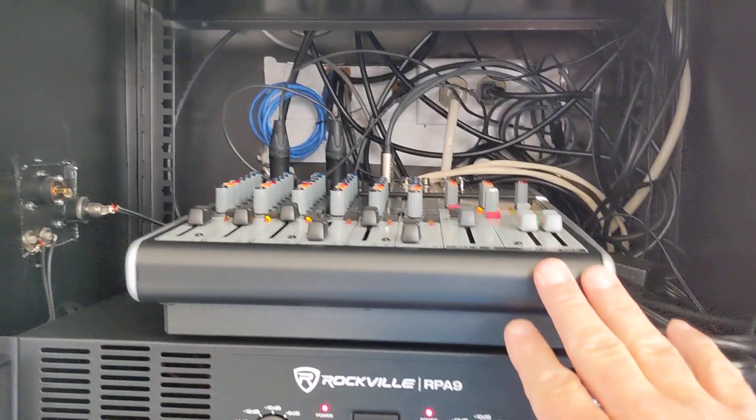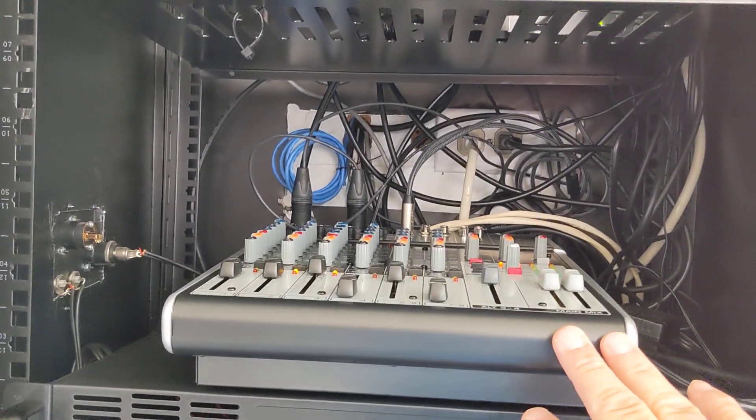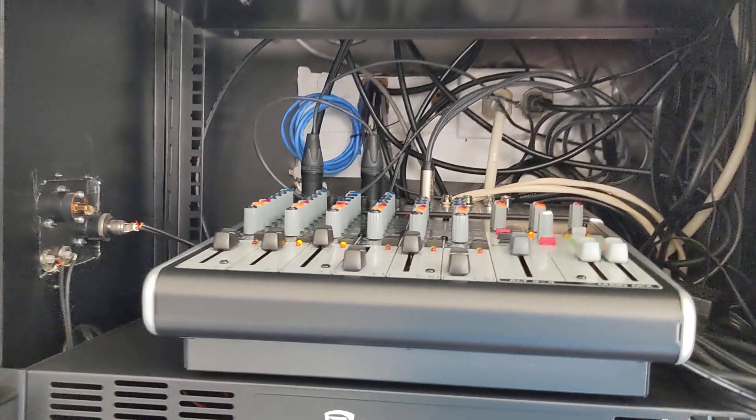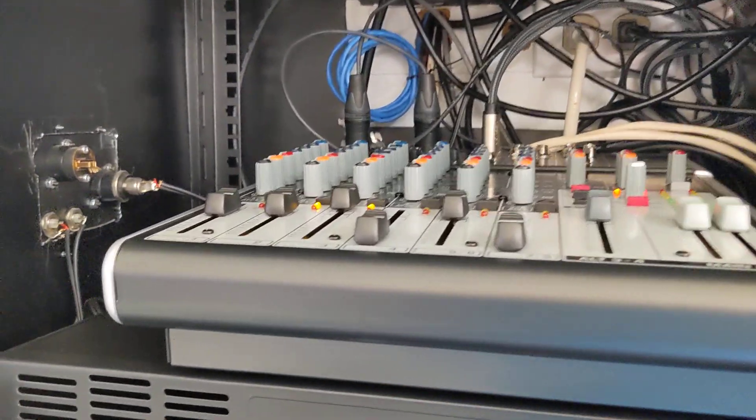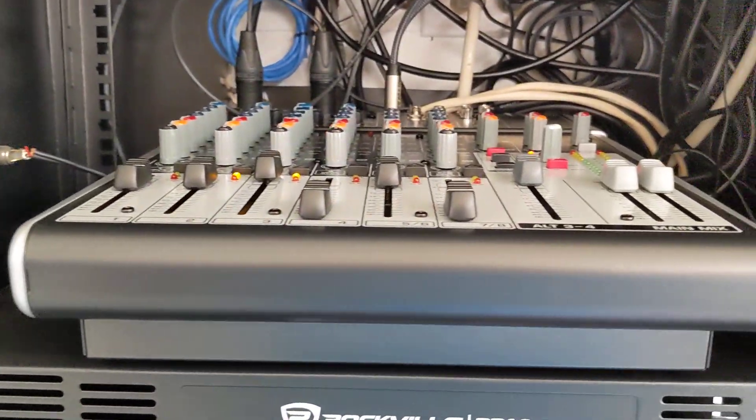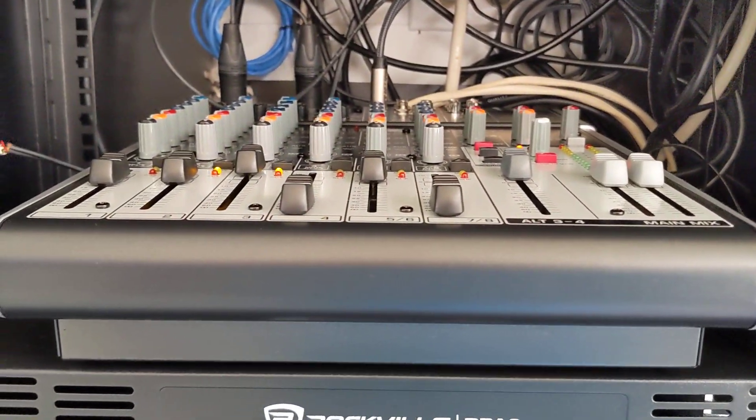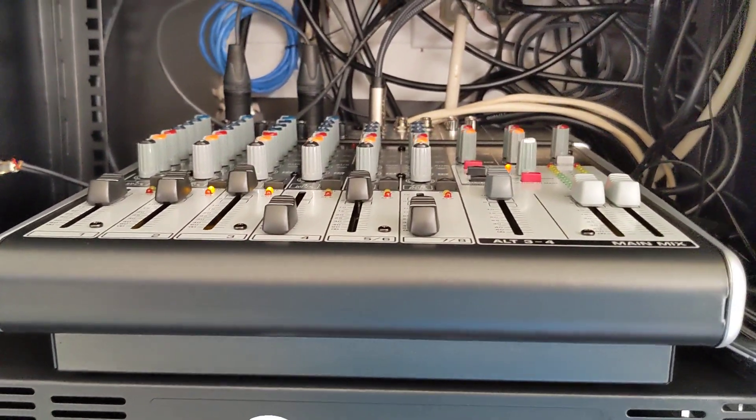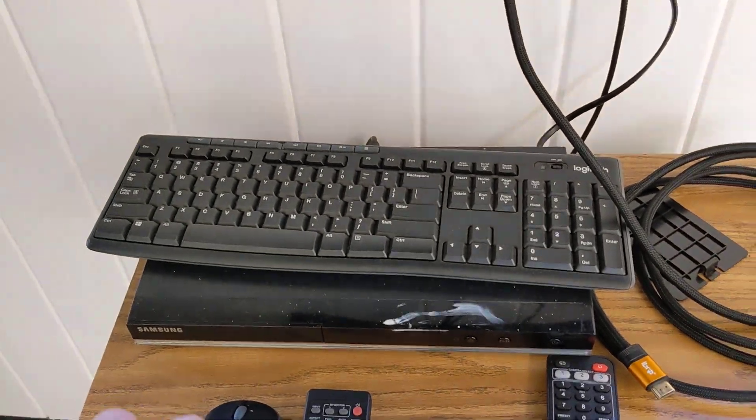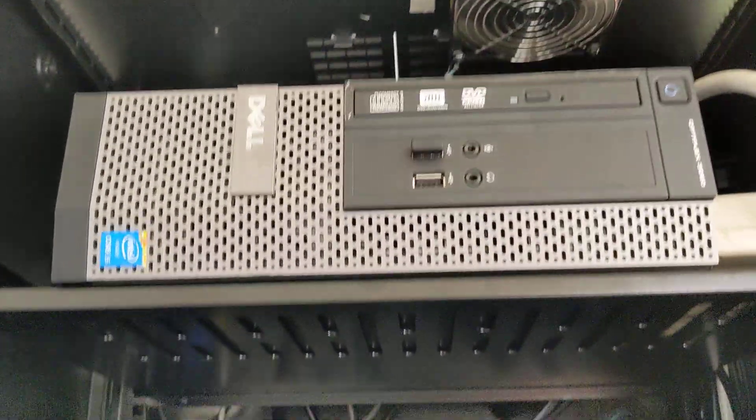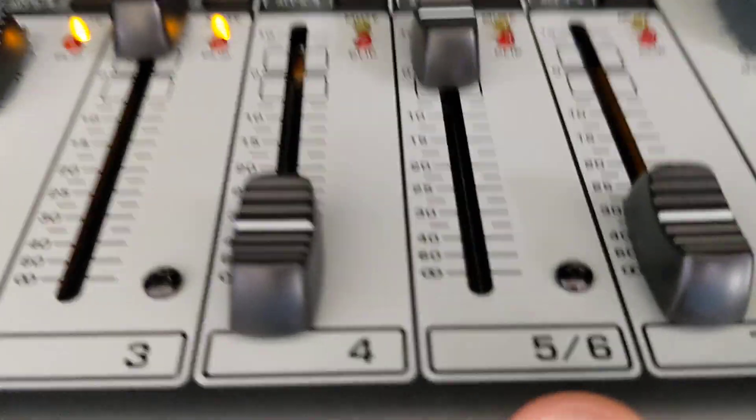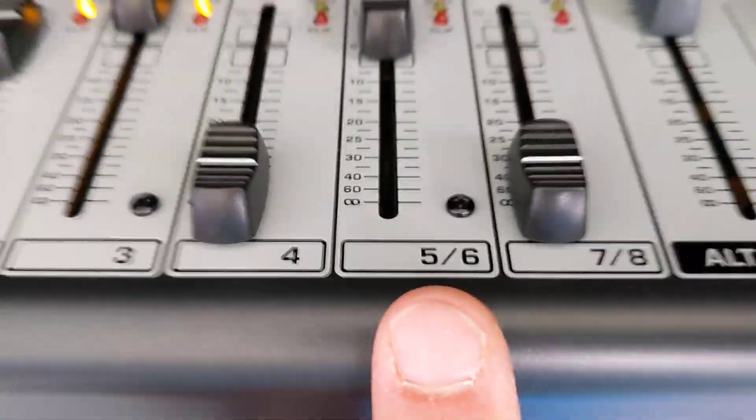And so that'll power up the amp, the mixer. And on the mixer, the volume that's going to come out of both the DVD player and the computer is this one right here, number 5-6.